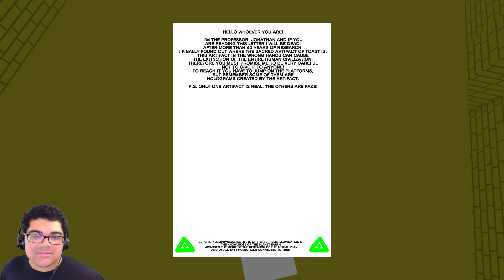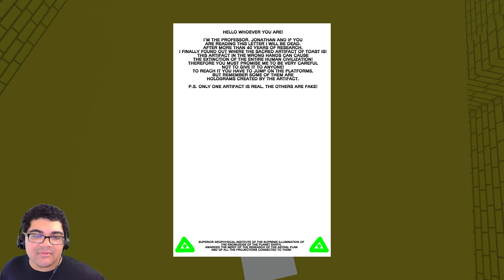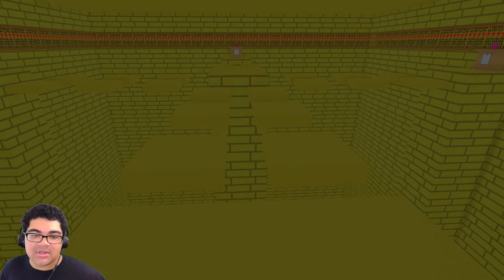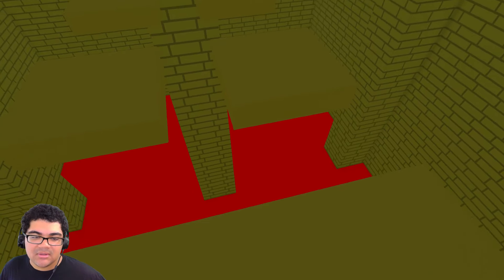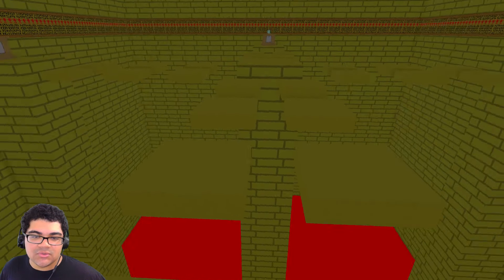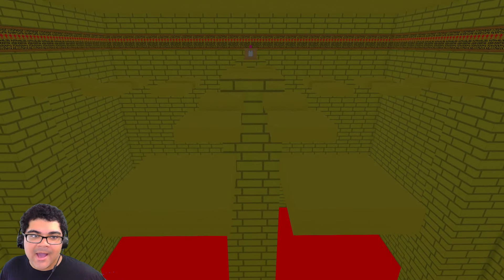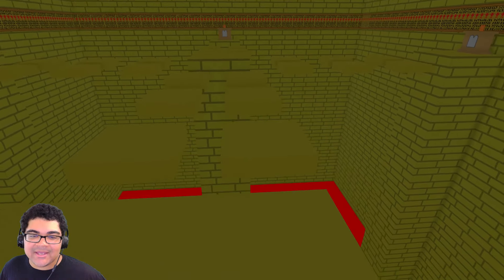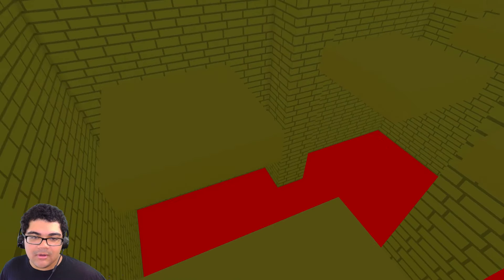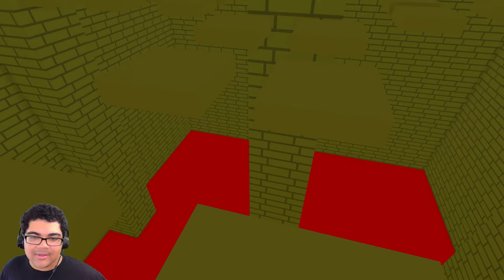The artifact is in the wrong hands. Extinction. Therefore, you must promise me to be very careful not to give it to anyone to reach to the jump of the platforms. But remember, some of them are holograms. So some of the platforms are holograms. Alright. So we're going to go. I got great instincts. Go on this one. I went backwards.